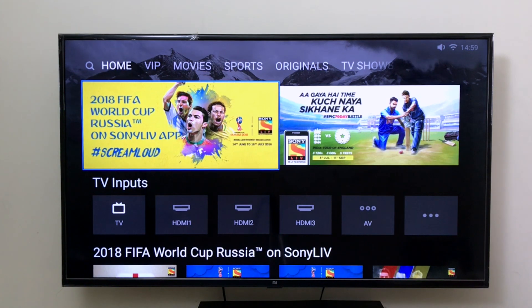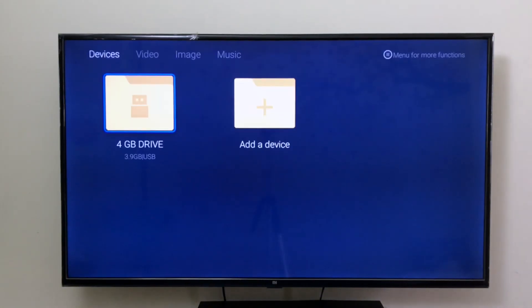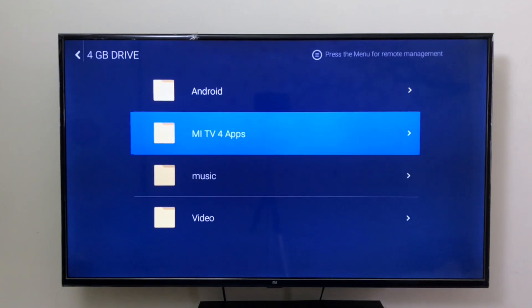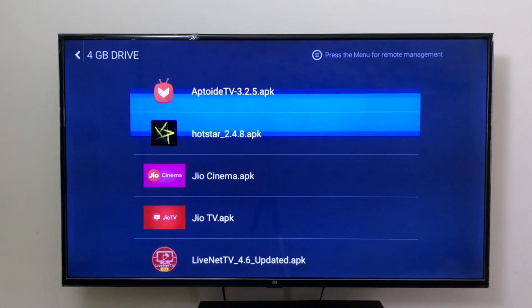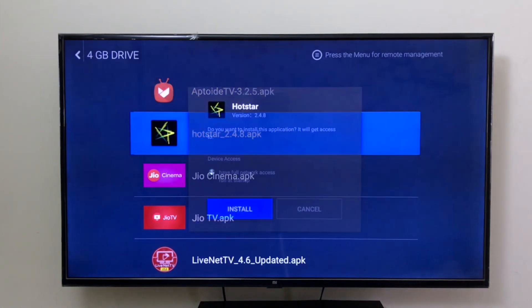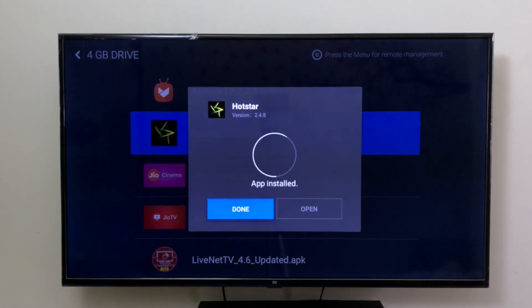After copying the Hotstar APK onto the pen drive, insert it into any of the USB ports on the Mi TV. A pop-up will show up — select open. Navigate to where you saved it; I saved it in the Mi TV for apps folder. Select Hotstar 2.4.8 and click install. Done.